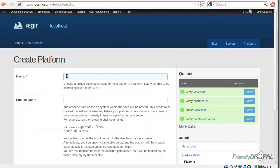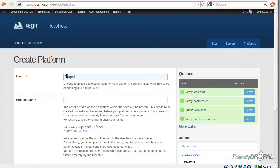This is going to download the current version of Drupal. Right now it's 7.8. When you create a platform, you have to give it a name. Let's call it Drupal 7.